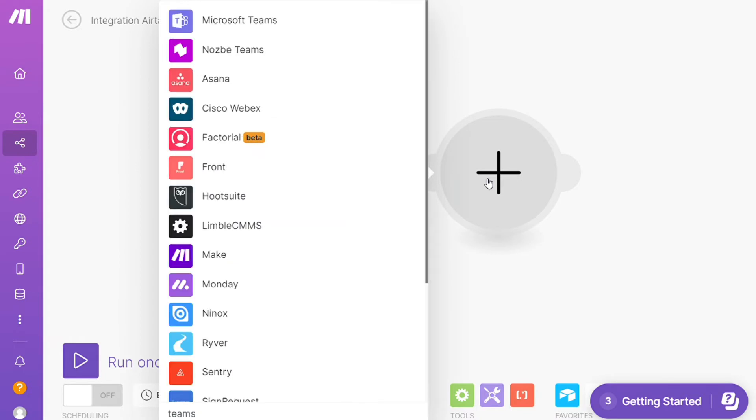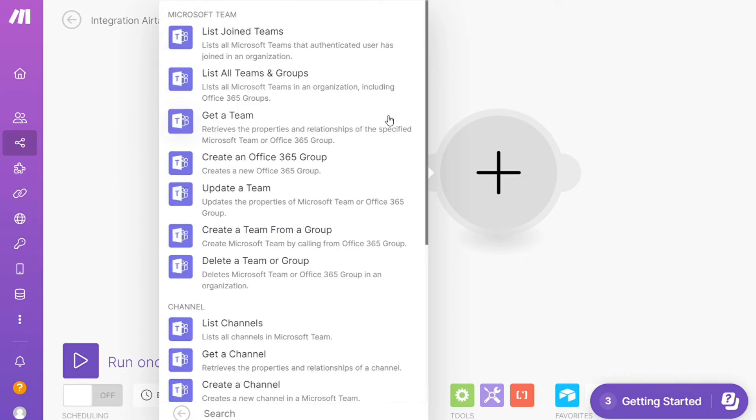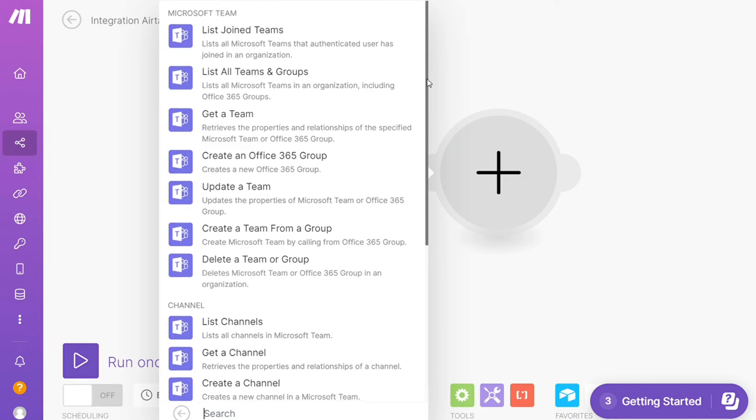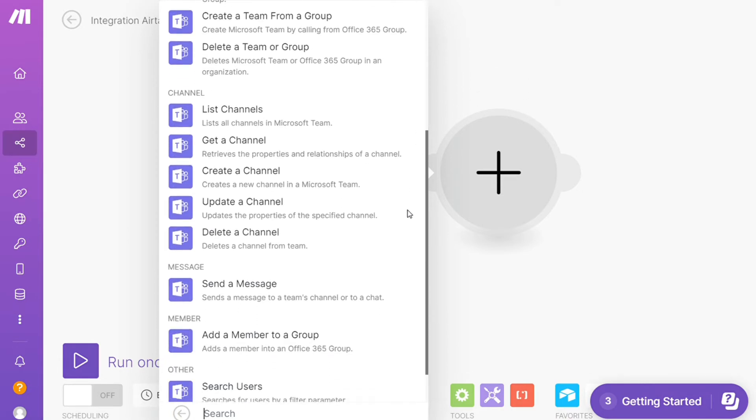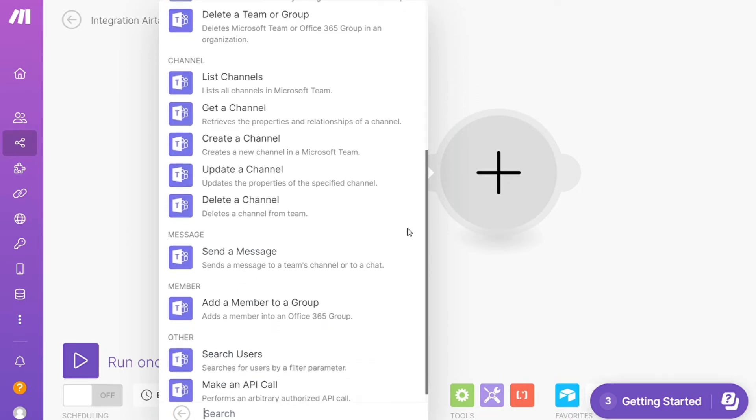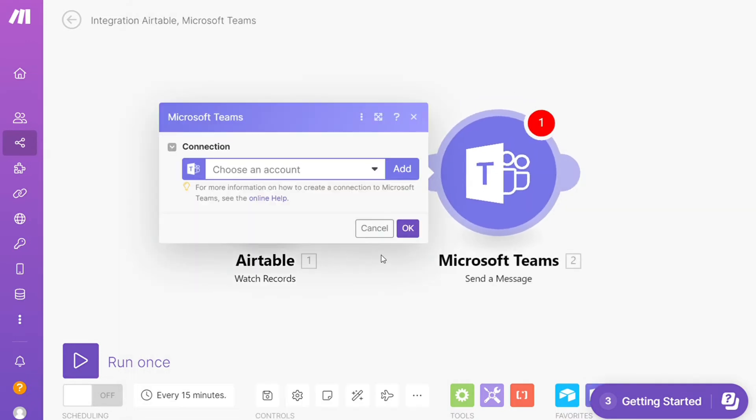And let's say you want to get a team, update a team, get a channel, create a channel. So you would choose which action you actually want here. I'm gonna go with Send a Message. Then you need to connect this with your account here.